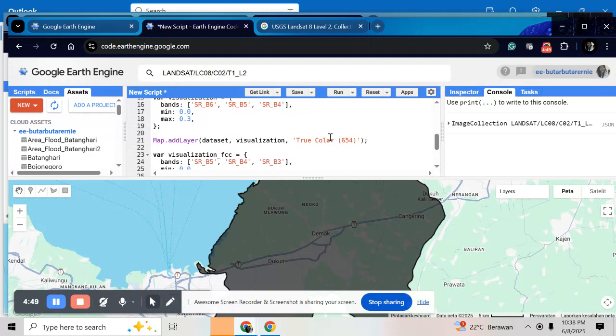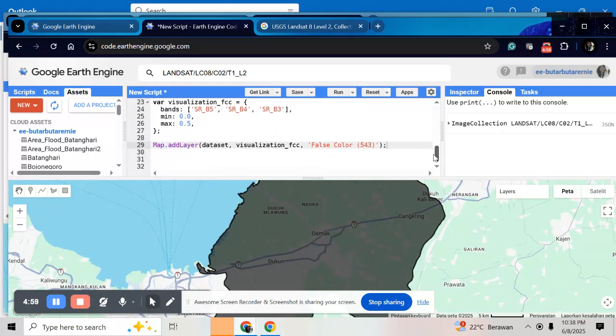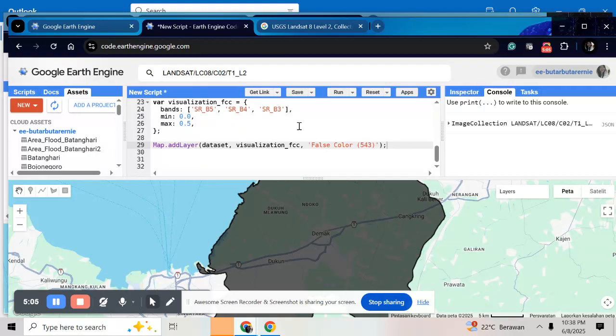So for true color composite, I use band number 6, band number 5, band number 3 and then run it.